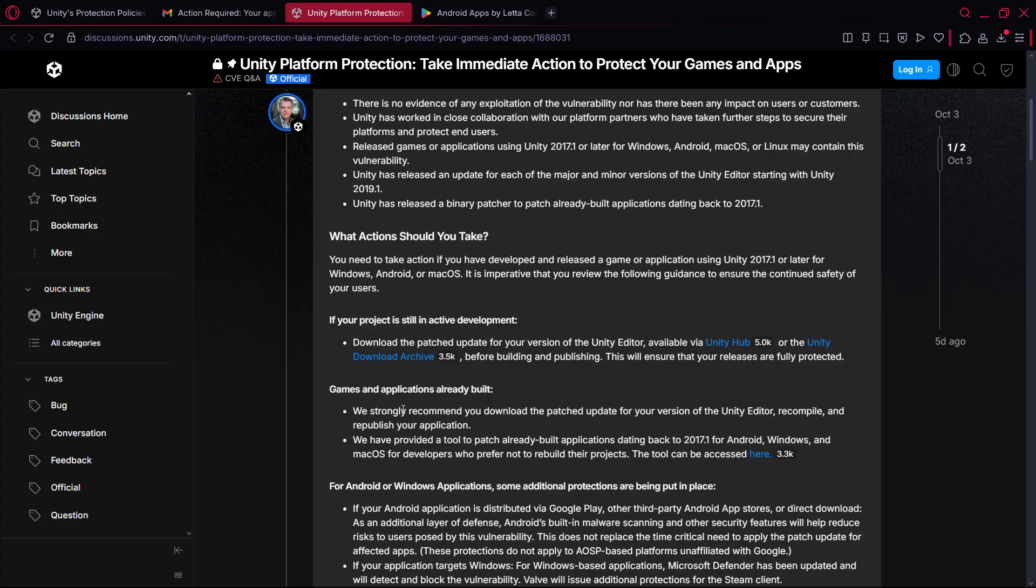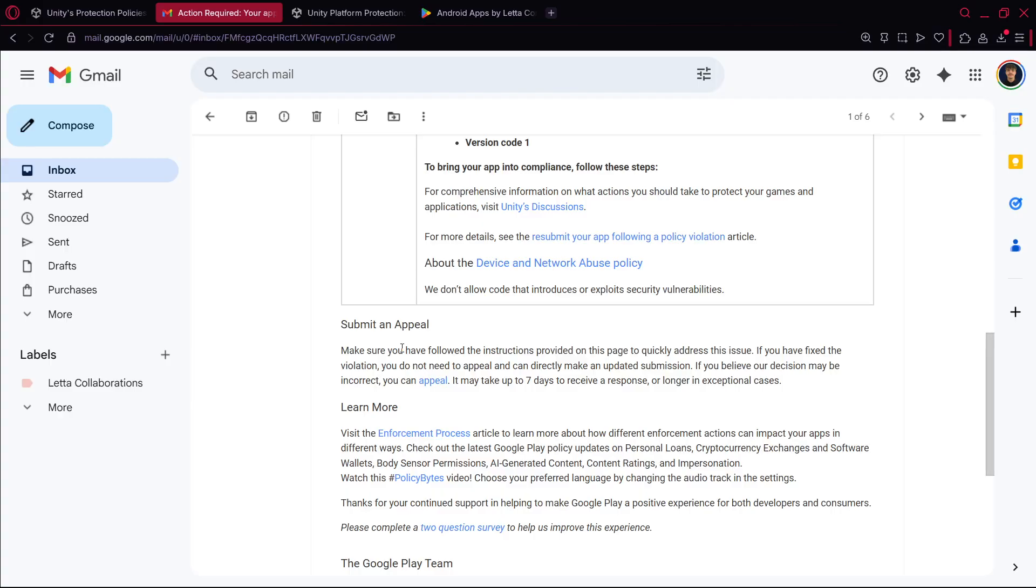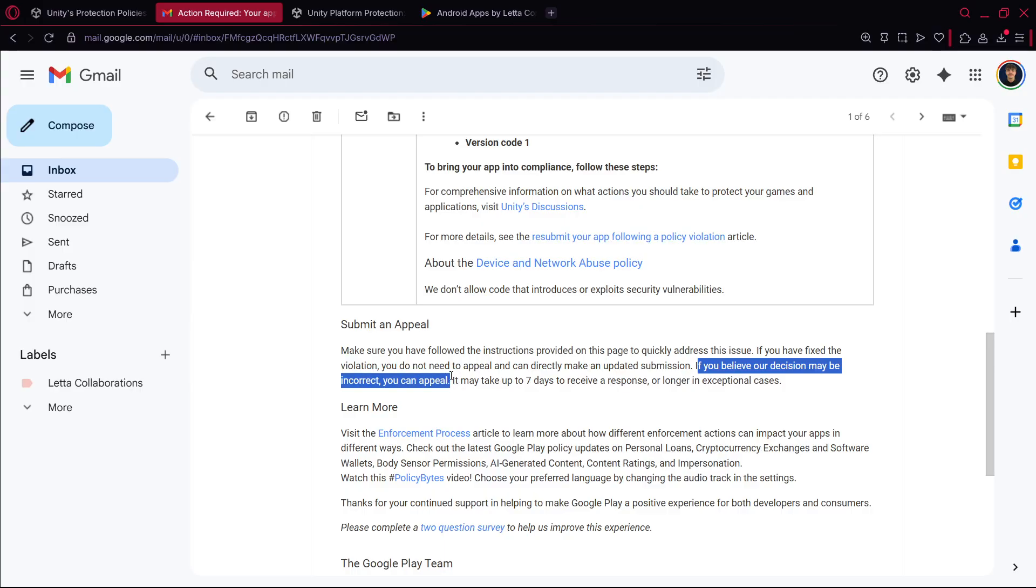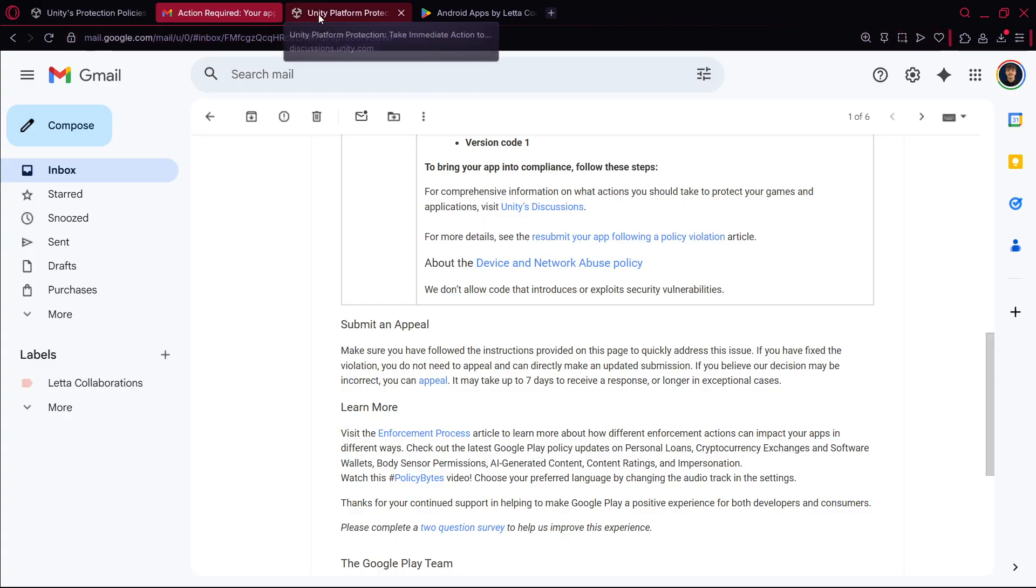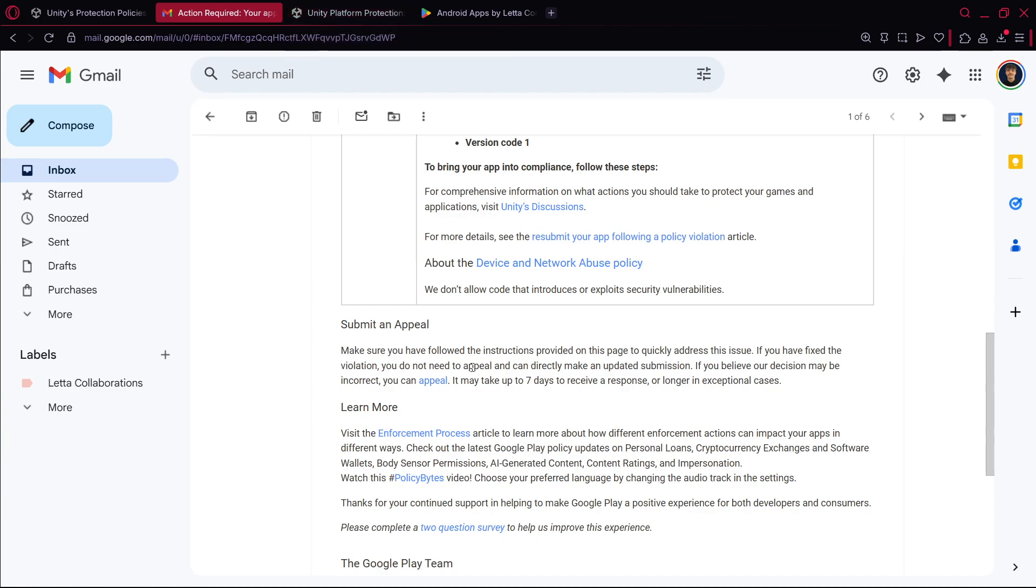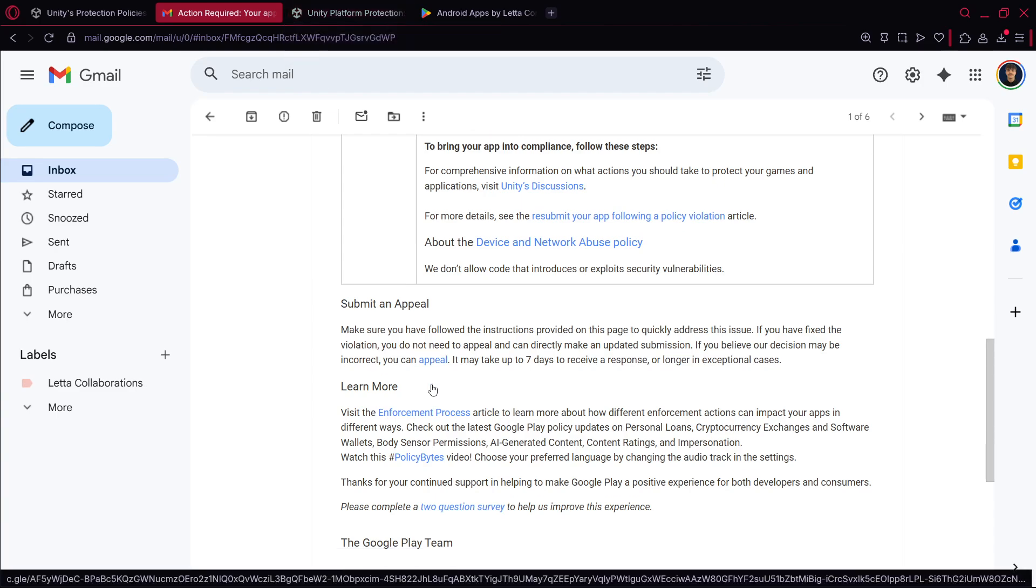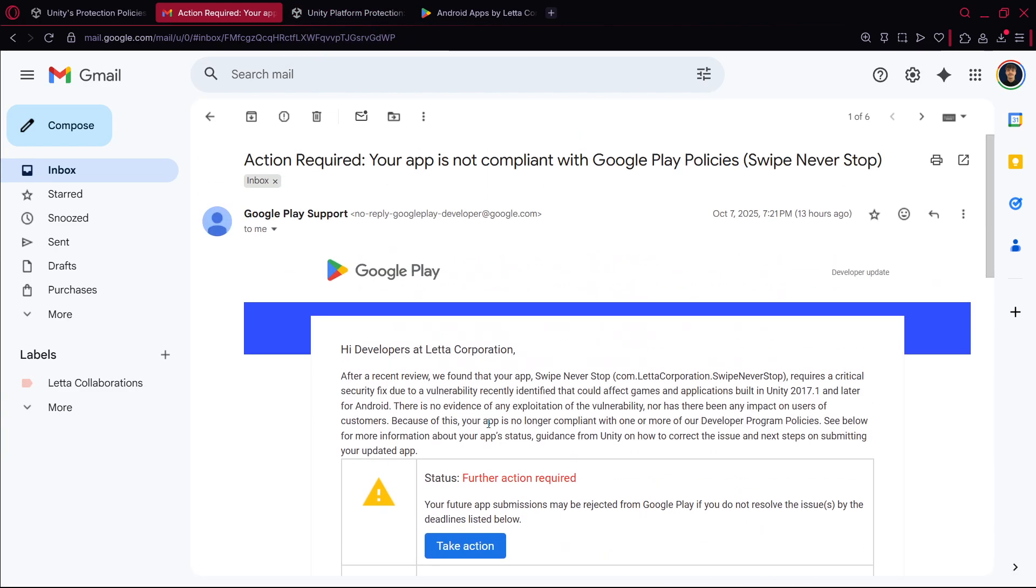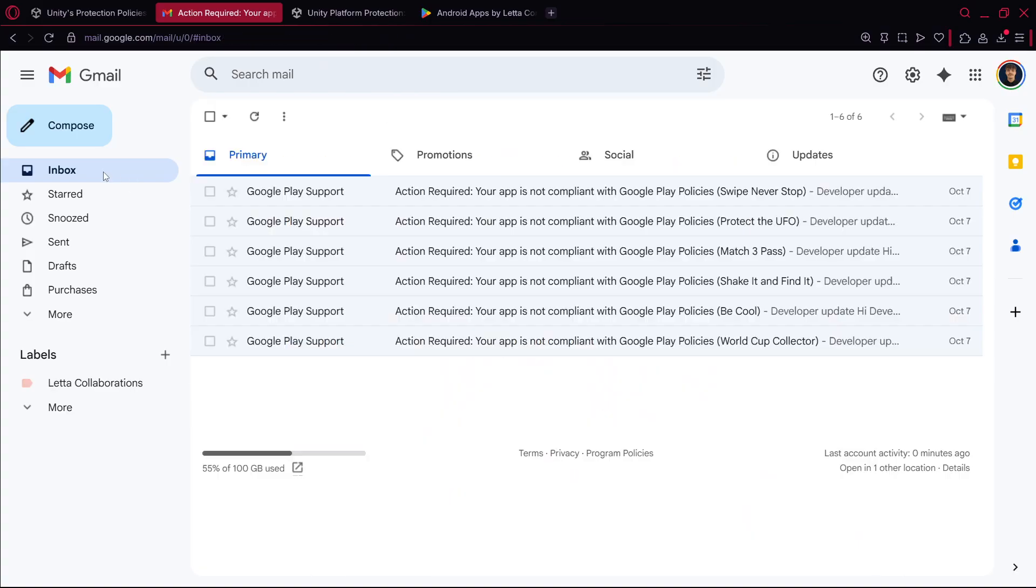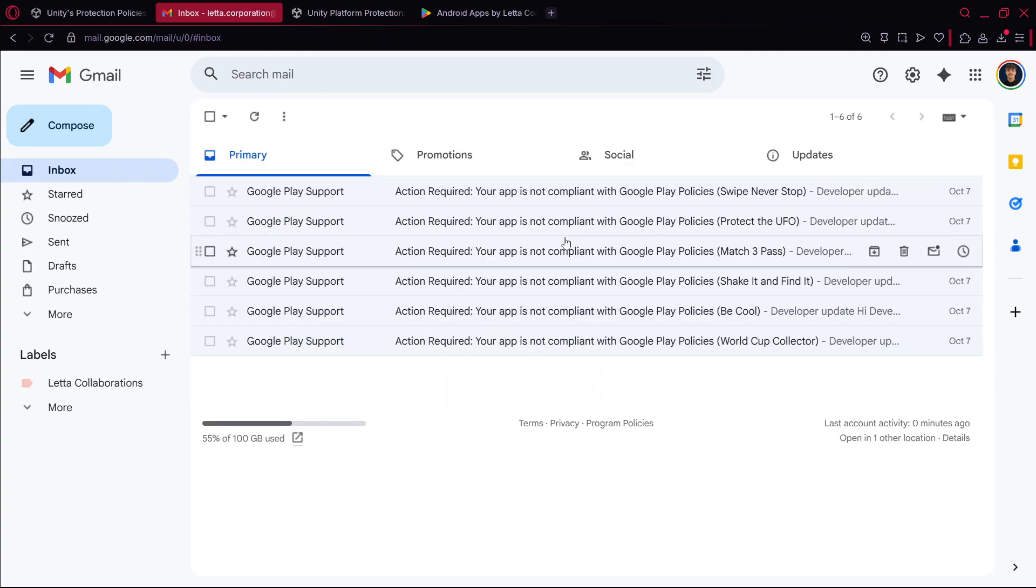Yes basically the same thing, which really recommend you download the patched version of the Unity editor, recompile and republish your application. You can appeal the decision like if you believe our decision maybe incorrect you can appeal. I wouldn't recommend you appeal it because I've talked with other developers and they also receive this, and also Unity mentions that you have to update your apps with a new version of Unity. So it is what it is, I wouldn't appeal this probably.